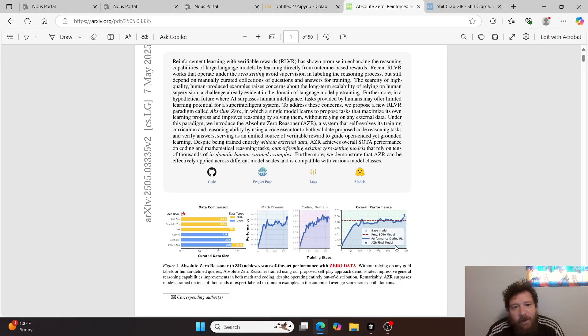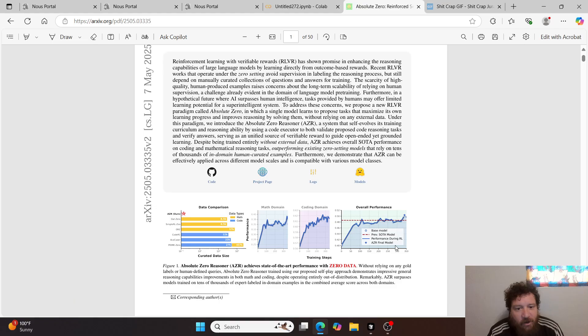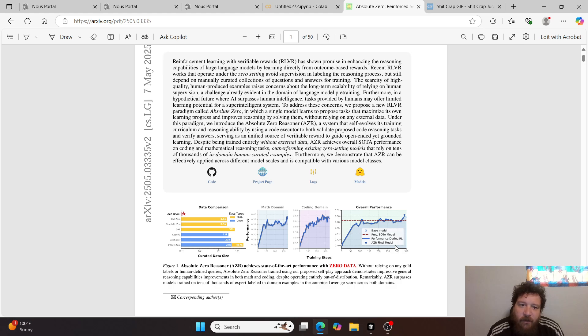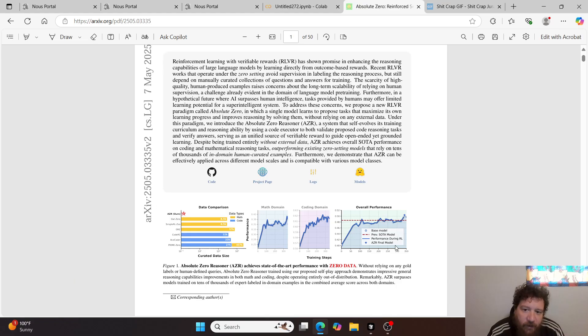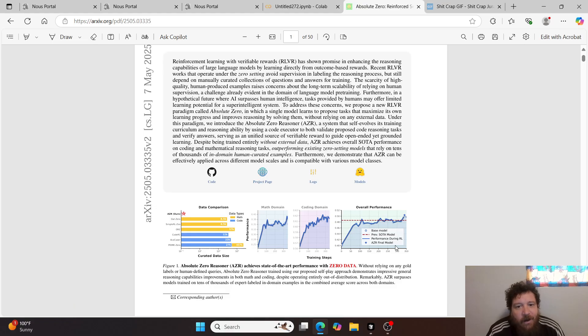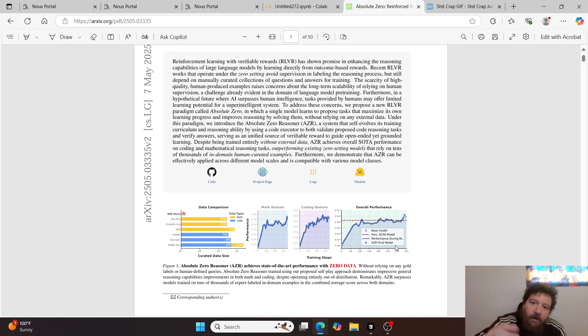Despite being trained entirely without external data, AZR achieves overall state-of-the-art performance on coding and mathematical reasoning tasks, outperforming existing zero-setting models that rely on tens of thousands of in-domain human-curated examples. Furthermore, we demonstrate that AZR can be effectively applied across different model scales and it's compatible with various model classes.